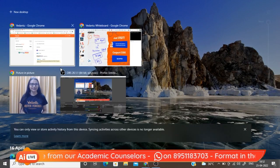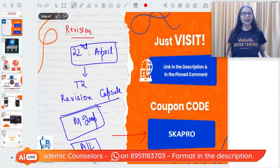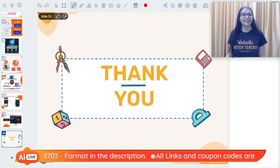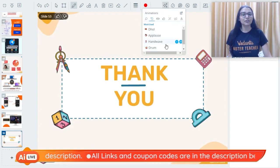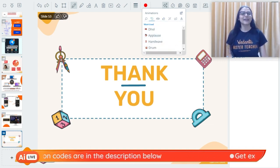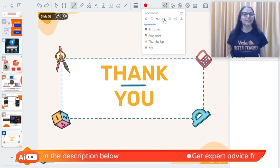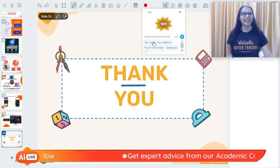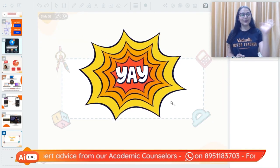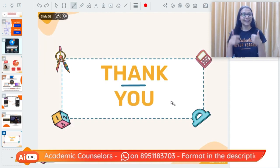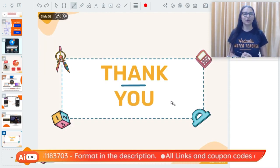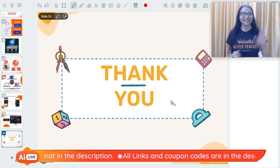That is all for today's session — these topics are very important, so please cover them. I'll see you next time. Thank you so much for attending. Hit the like button, comment any issues you are having, and wish each other all the very best. Bye guys, take care!